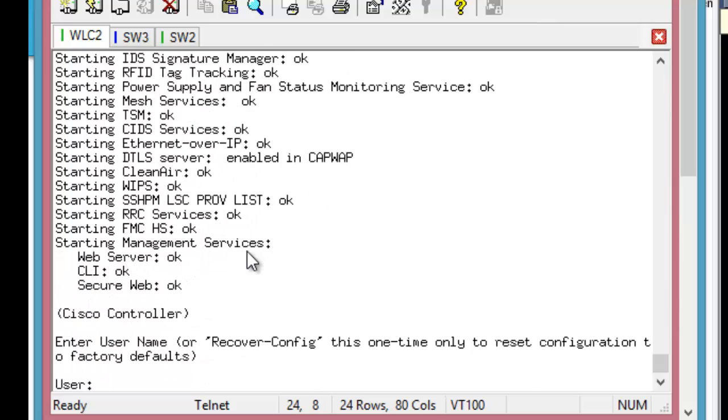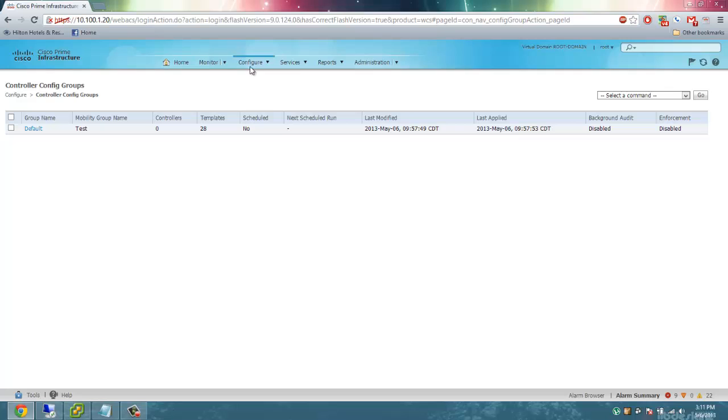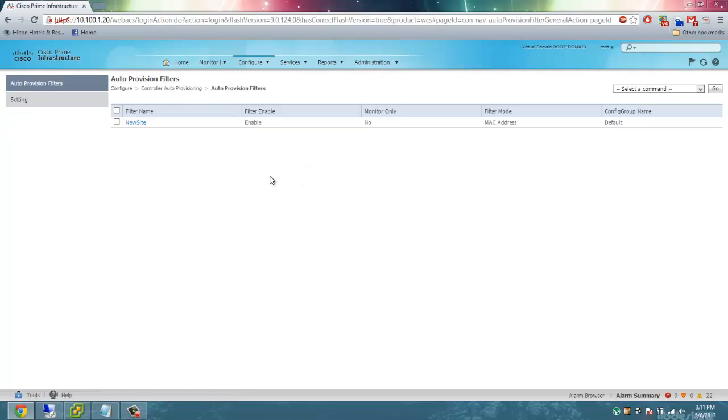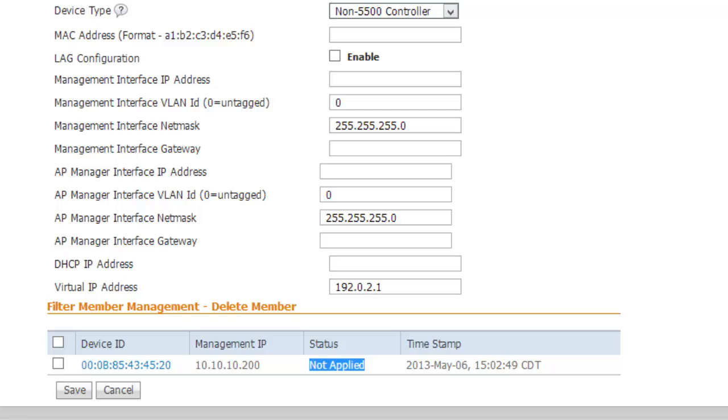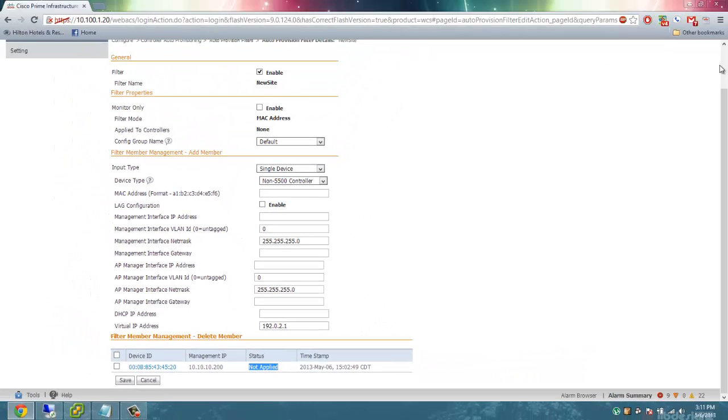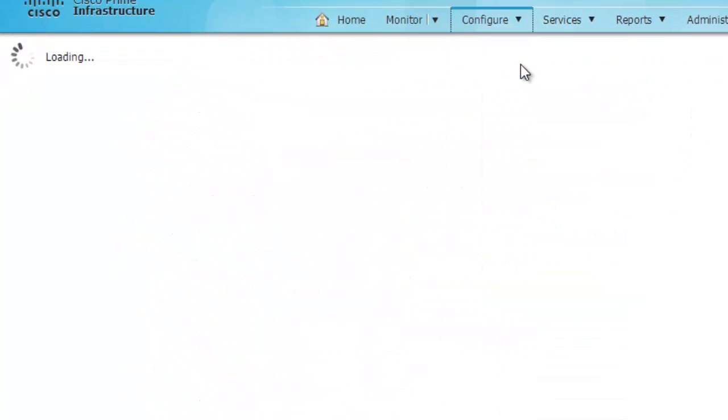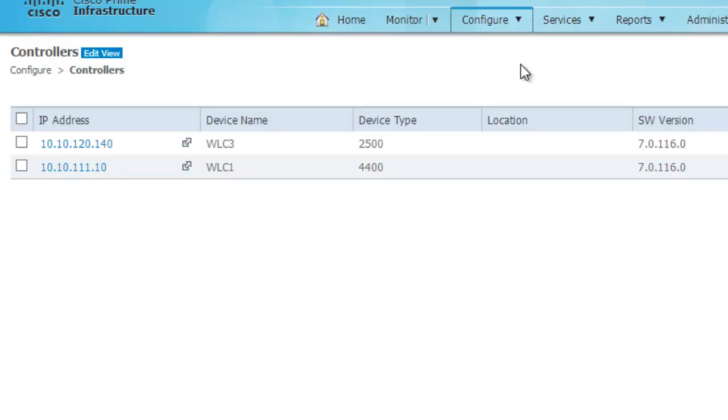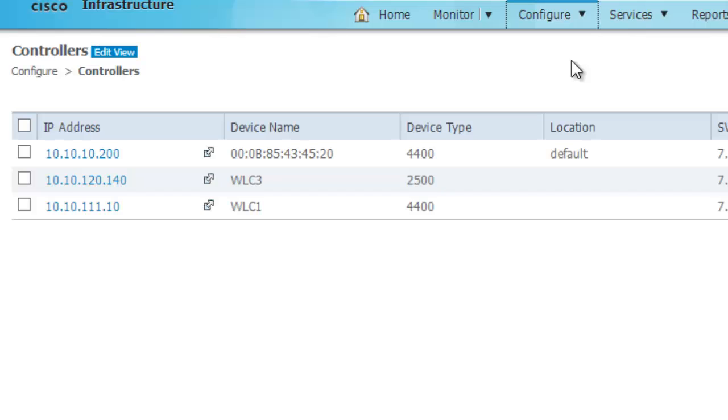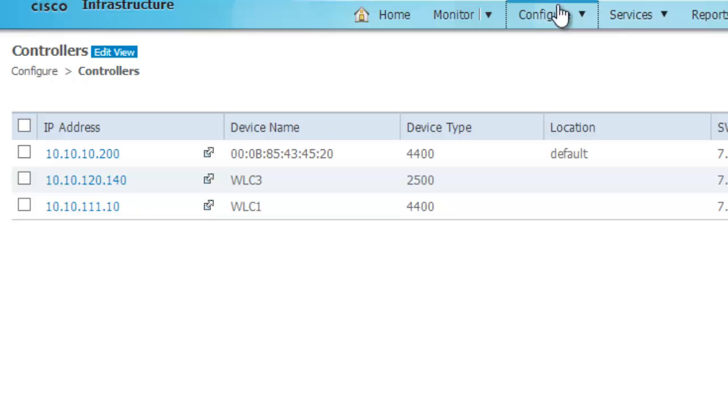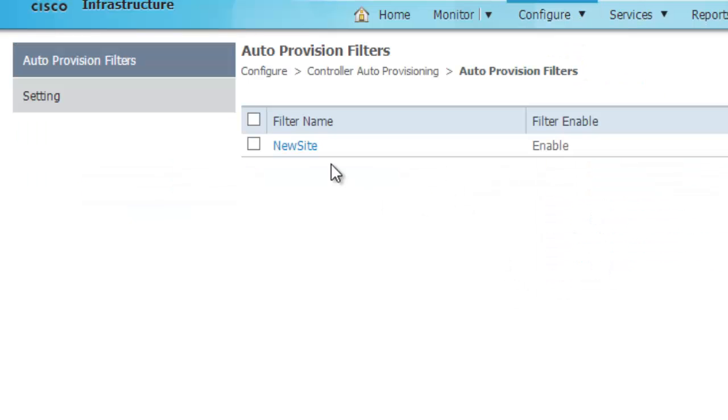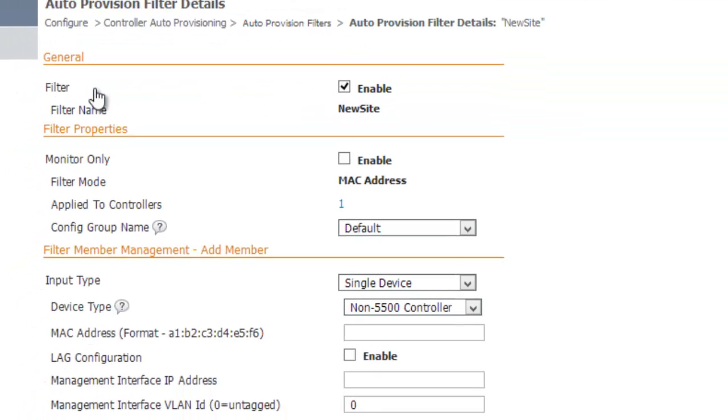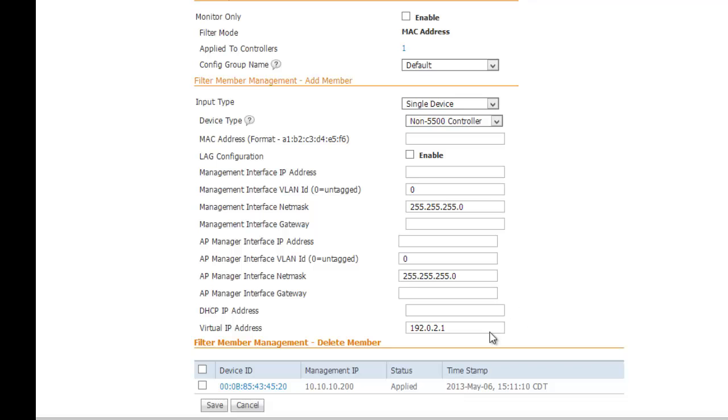Now that the controller is booted back up, if we give it a minute, it should be online and should now show up in Prime Infrastructure. If we look at controller auto-provisioning, here we see the status is not yet applied for the config group. If we look at configure controllers, we don't see our controller yet, which means we'll have to give it some time. There we see the controller has shown up, and we see the status has been applied.